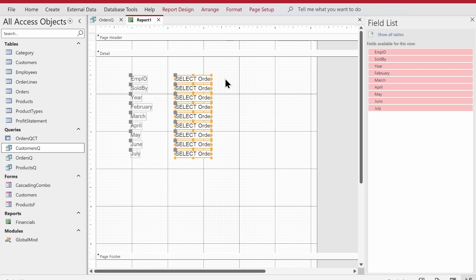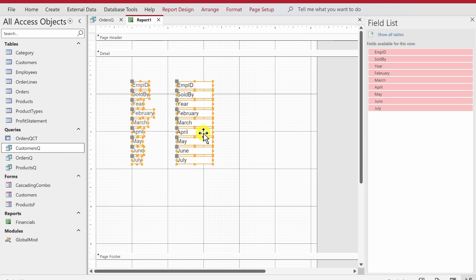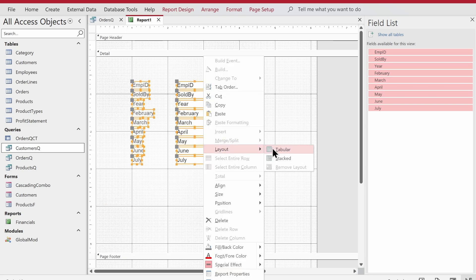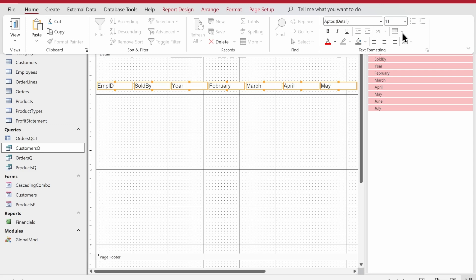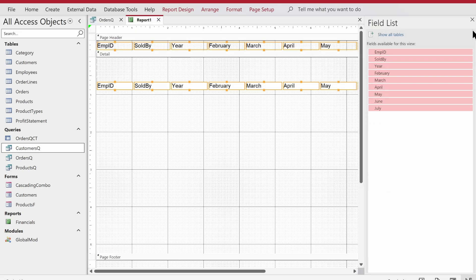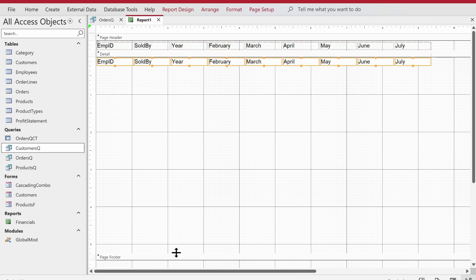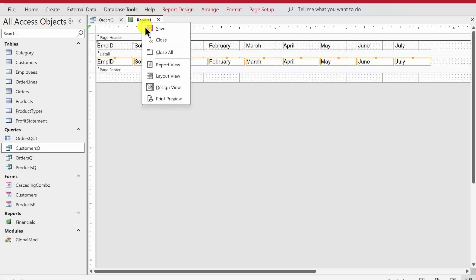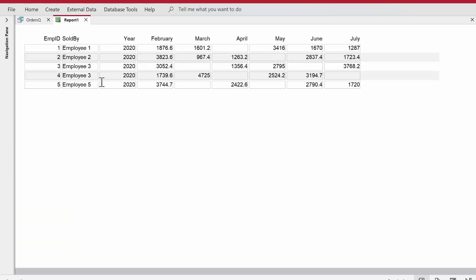So we used a select query to create a cross tab query, then utilized that cross tab query as the source for a select query on a report — how about that! It's fantastic, I really like it and use it very often when working on applications. It's a great feature in Microsoft Access — you can get a printout, present it, send it, do whatever you wish. That's how you create a cross tab query and utilize it on a report or form.